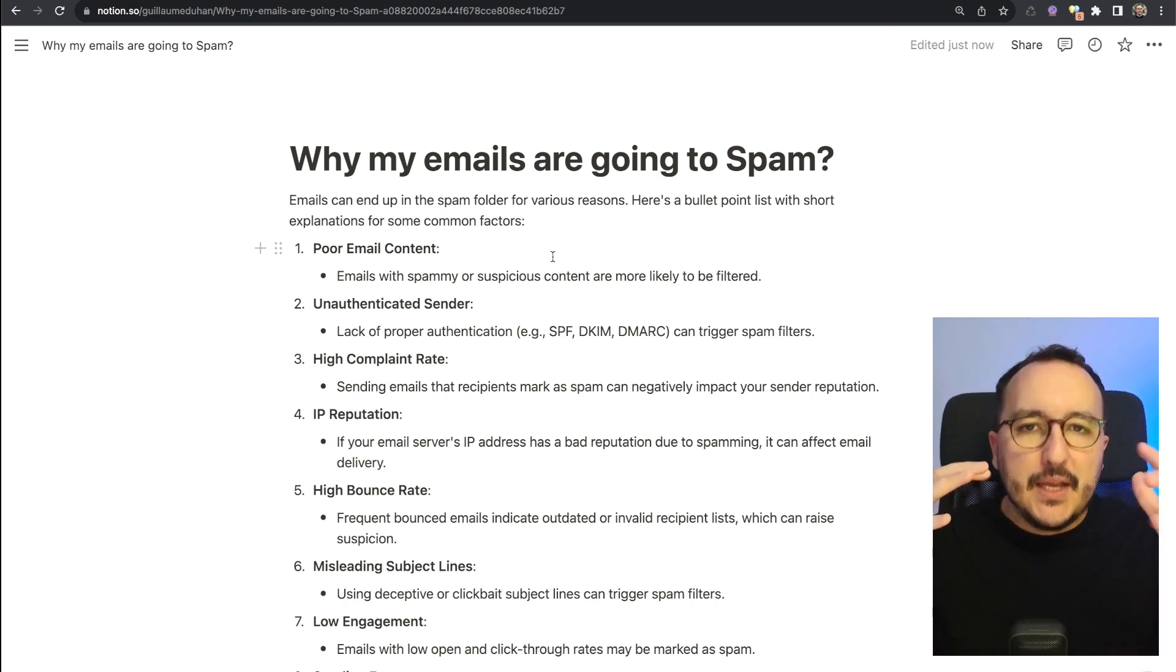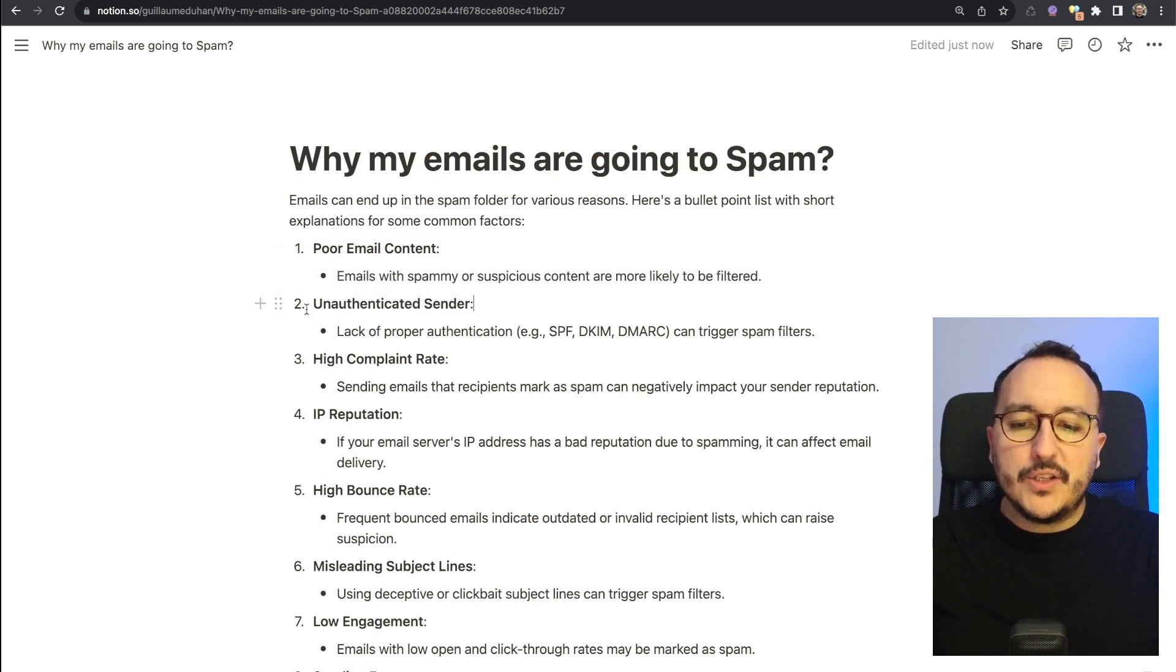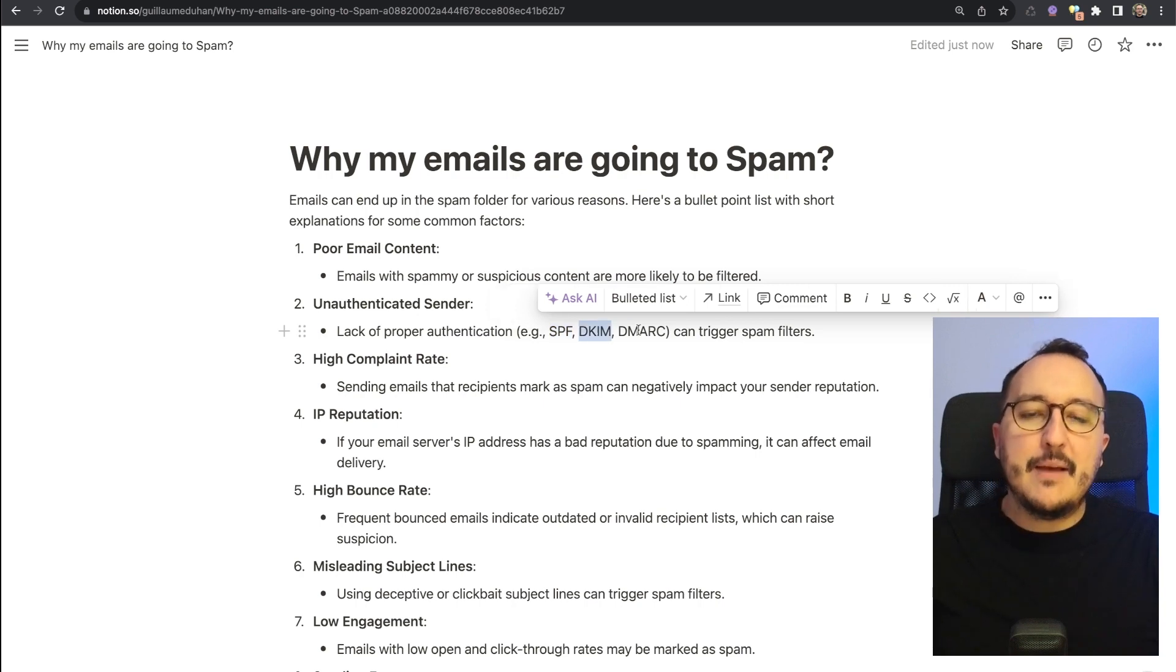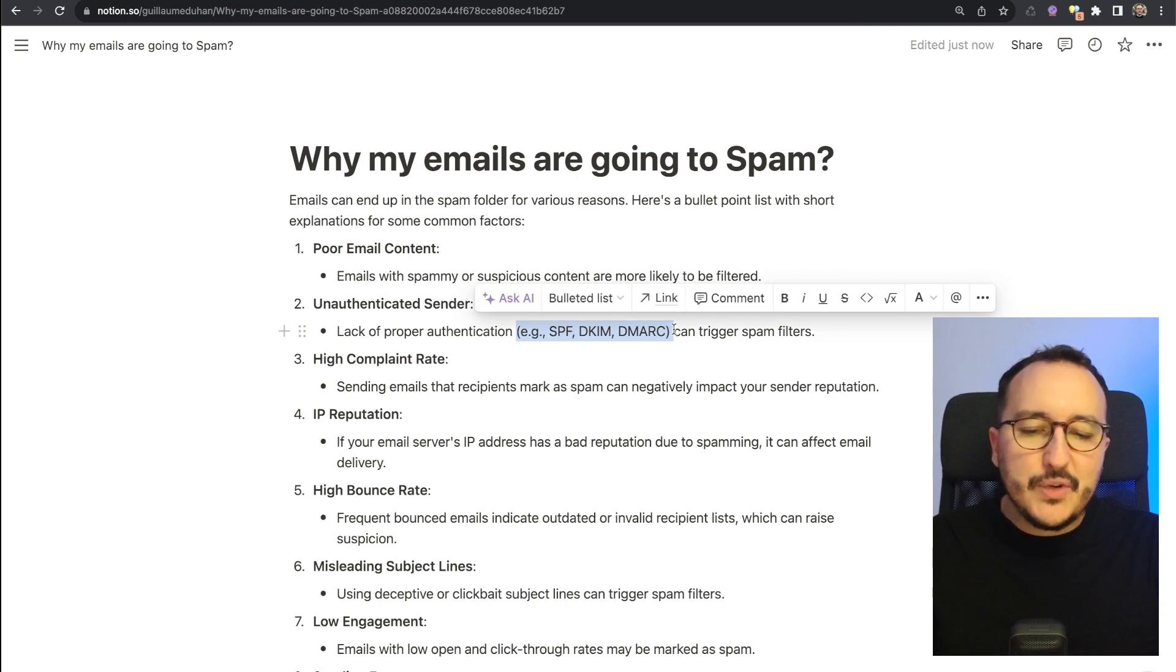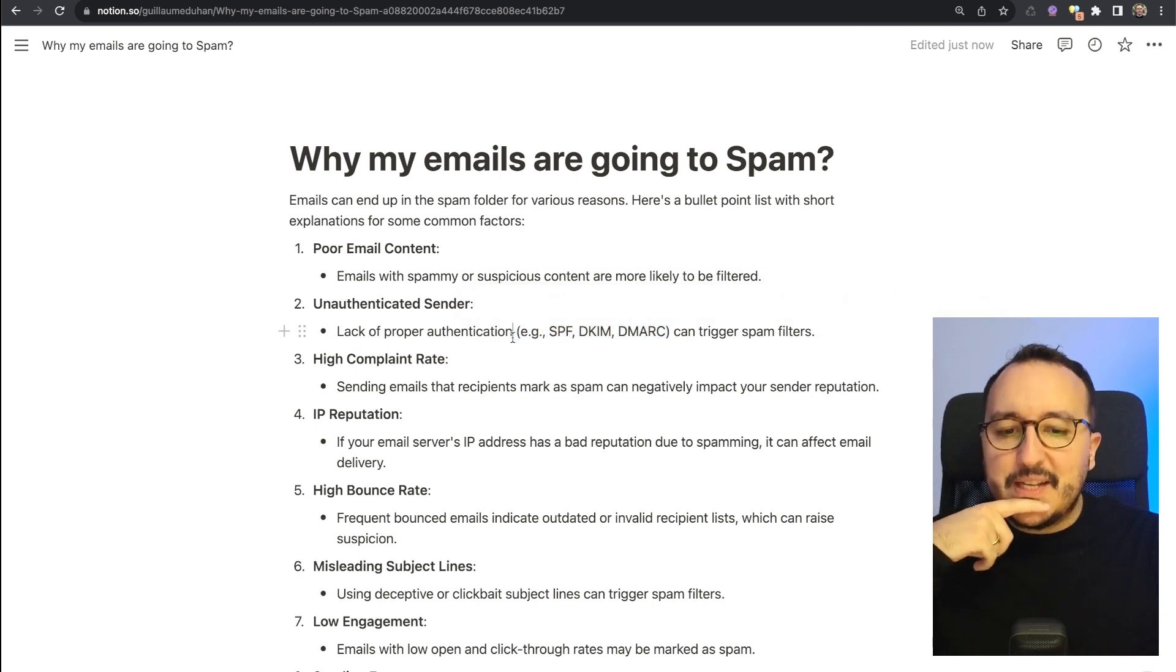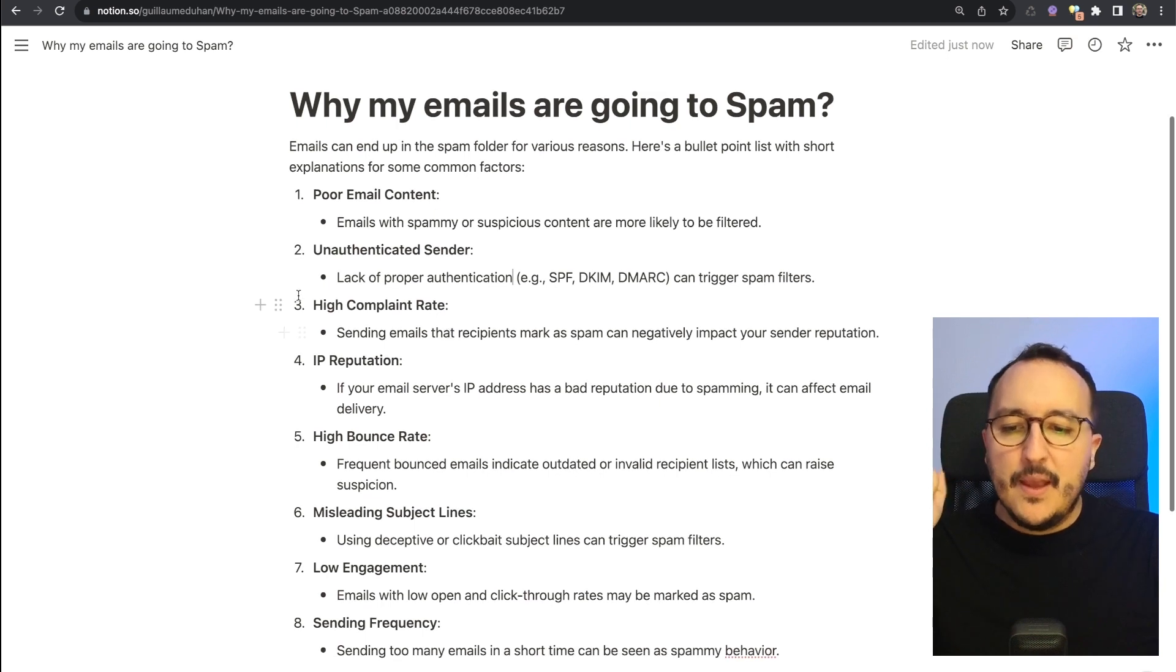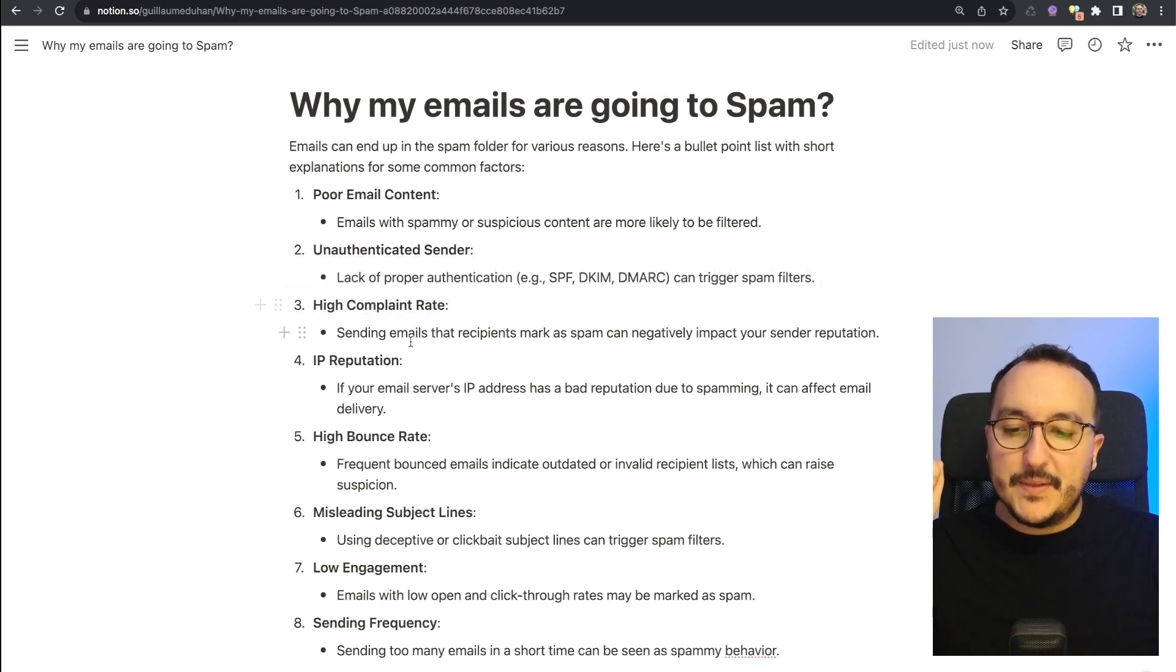The other reason is that you have an unauthenticated sender. A lack of proper authentication—SPF, DKIM, DMARC—can trigger spam filters. Here this is a technical explanation. I'm not going to go really deep into it because I'm not an expert, but sometimes you can trigger spam filters by having low proper authentication systems. A third reason is the high complaint rate. We saw already that you can declare an email as spam, which you may already know.